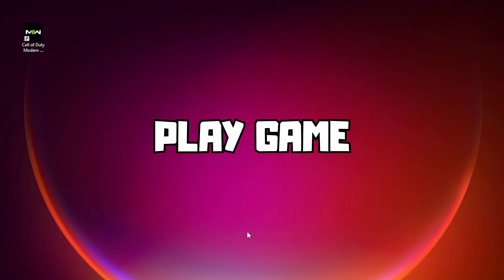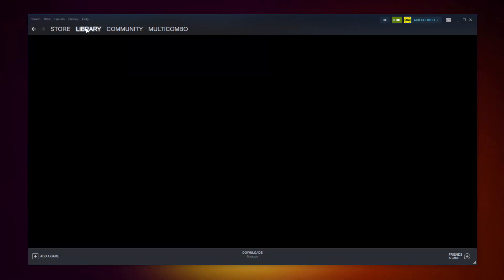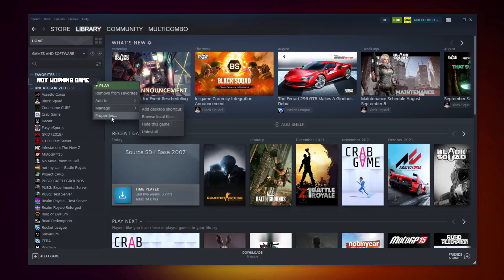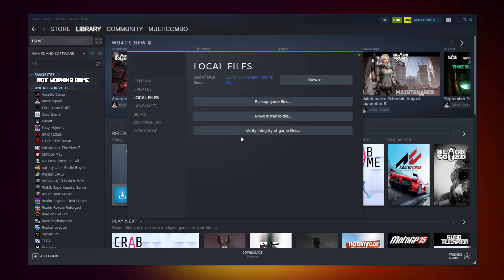Play Game. Steam Version: Open Steam. Go to the Library. Right-click your not working game and click Properties. Click Local Files. Click Verify Integrity of Game Files and wait.